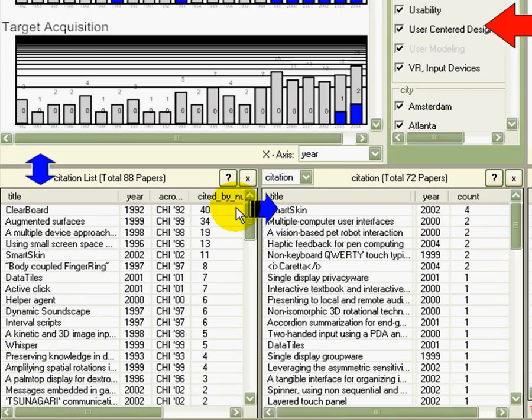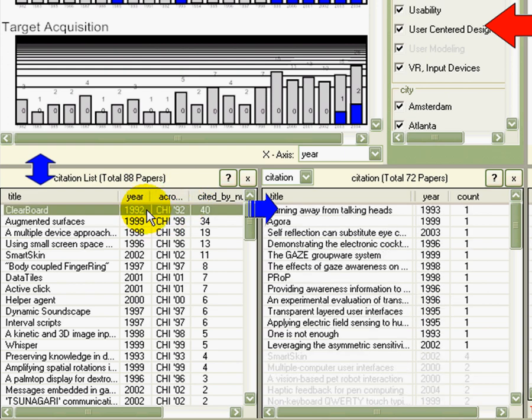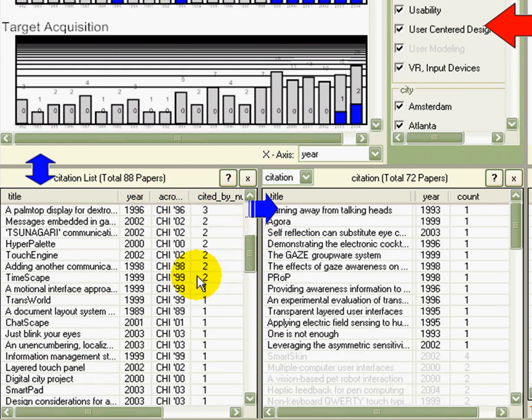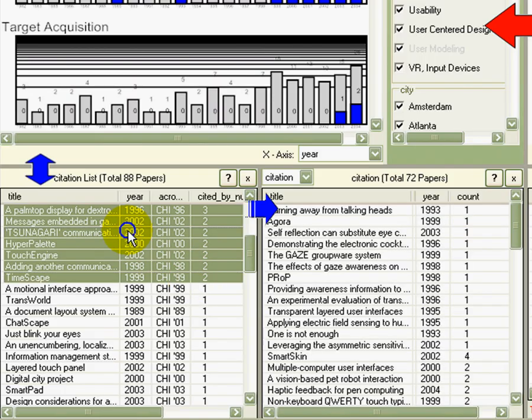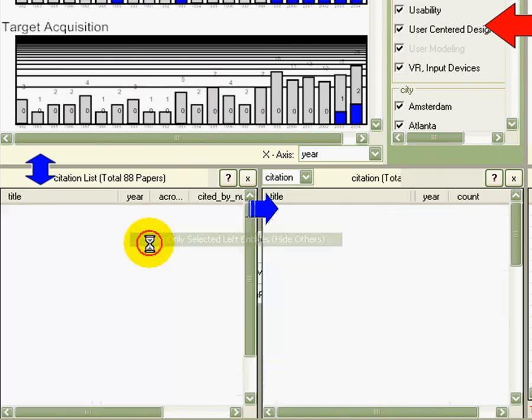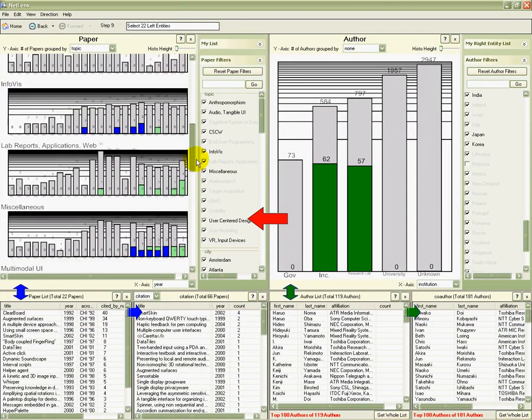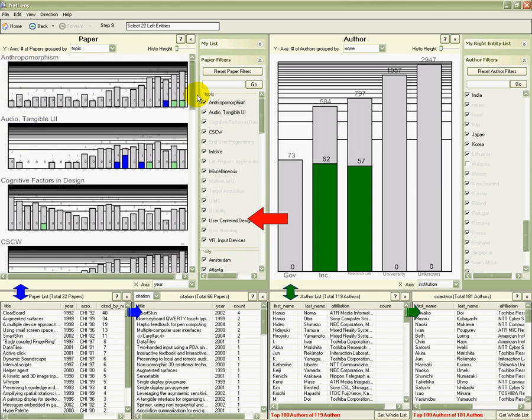The papers are sorted by the number of citations. So the top papers are more influential. Let's focus on those papers. I select all the papers that have been cited more than once. I see 22 papers. I could review what topics they are on also.